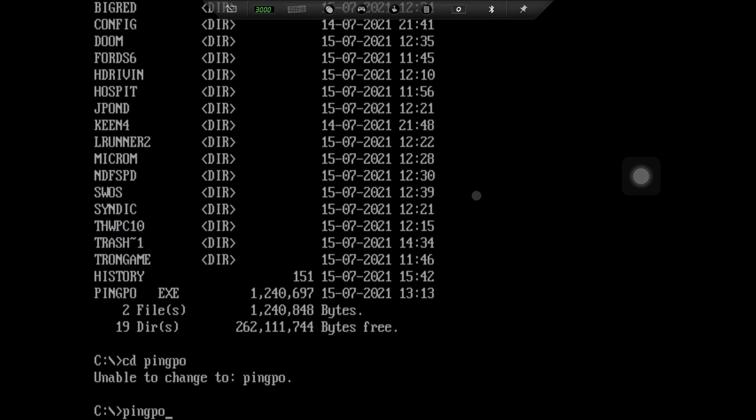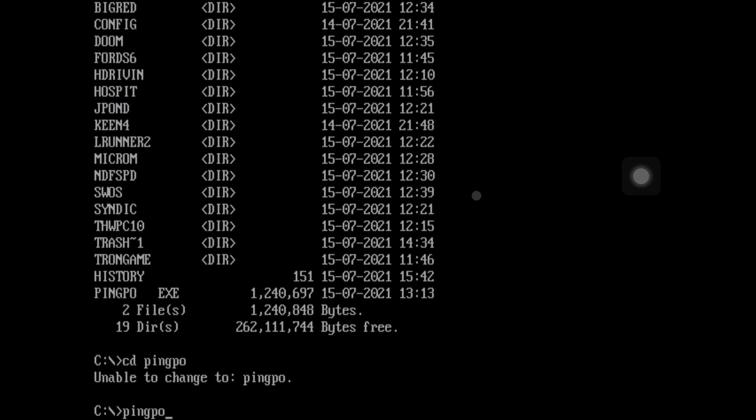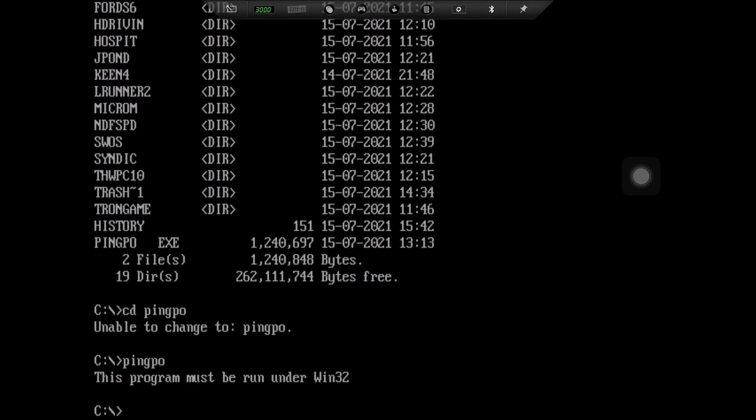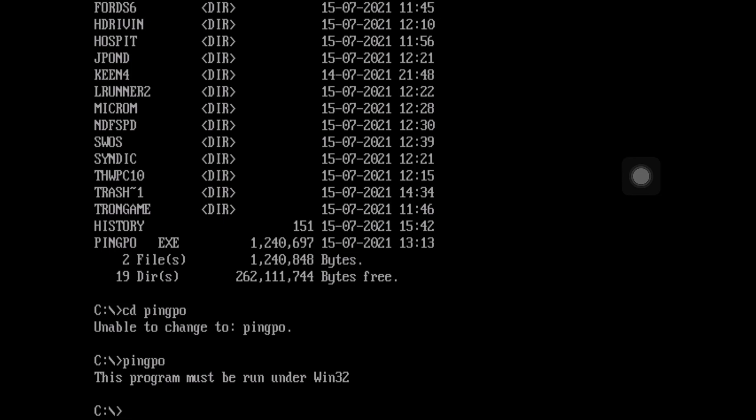So you can see I couldn't change to the directory ping pong because it's just an exe file. It seemed to be just one exe file. I don't know if this will work. Oh, no. So in some cases, look, it says it needs to be run under Windows.